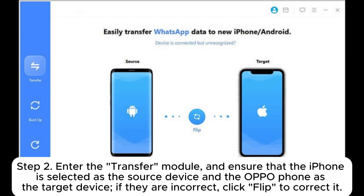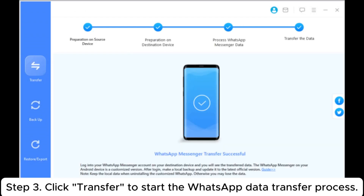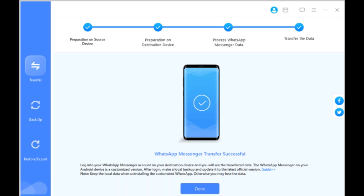Step 2: Enter the transfer module and ensure that the iPhone is selected as the source device and the Oppo phone as the target device. If they are incorrect, click Flip to correct it. Step 3: Click Transfer to start the WhatsApp data transfer process.